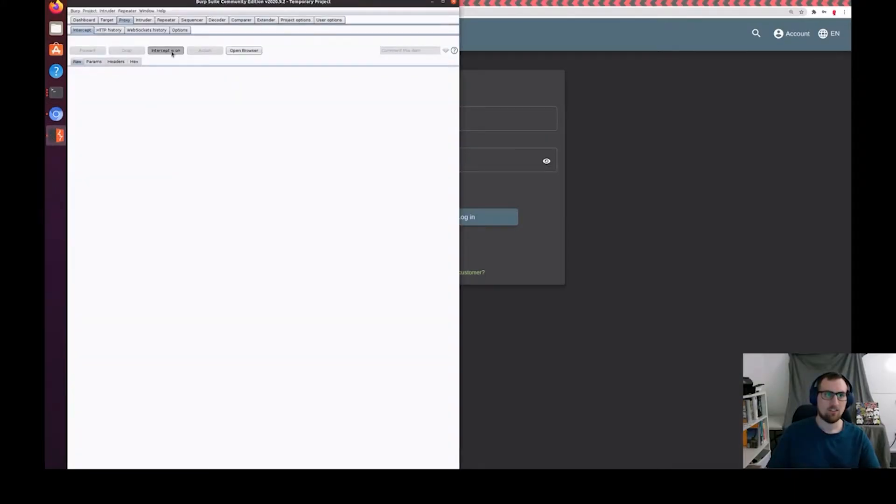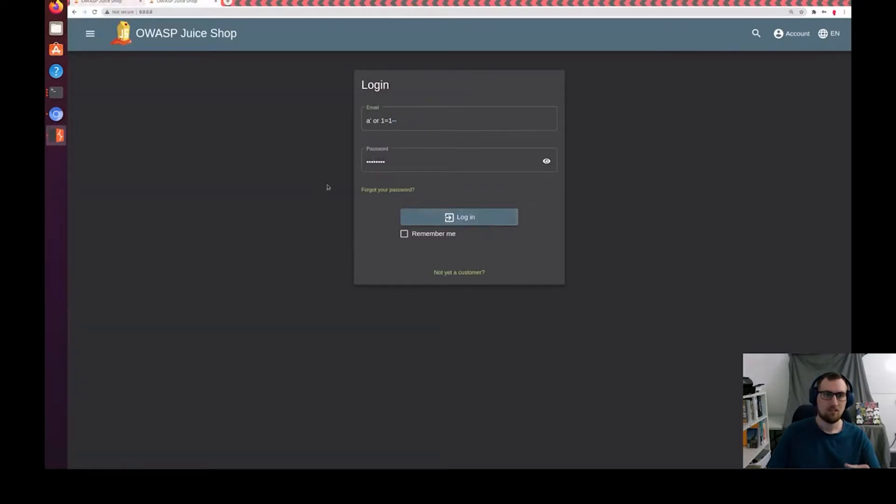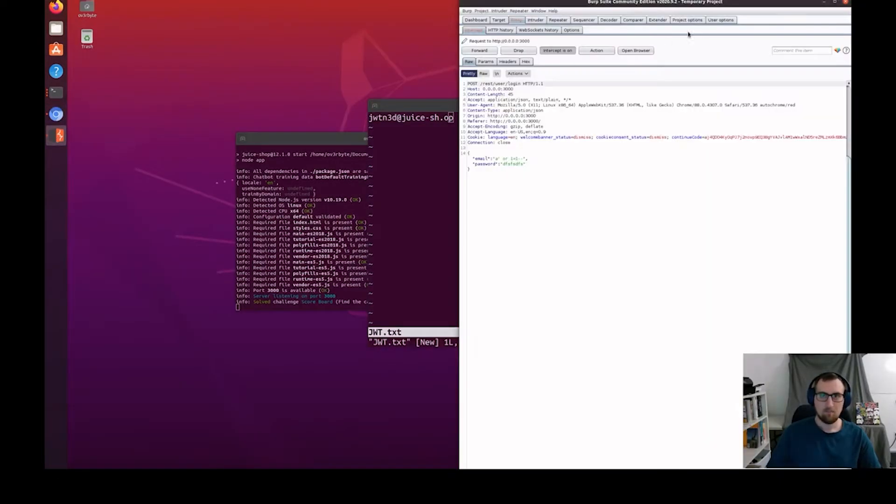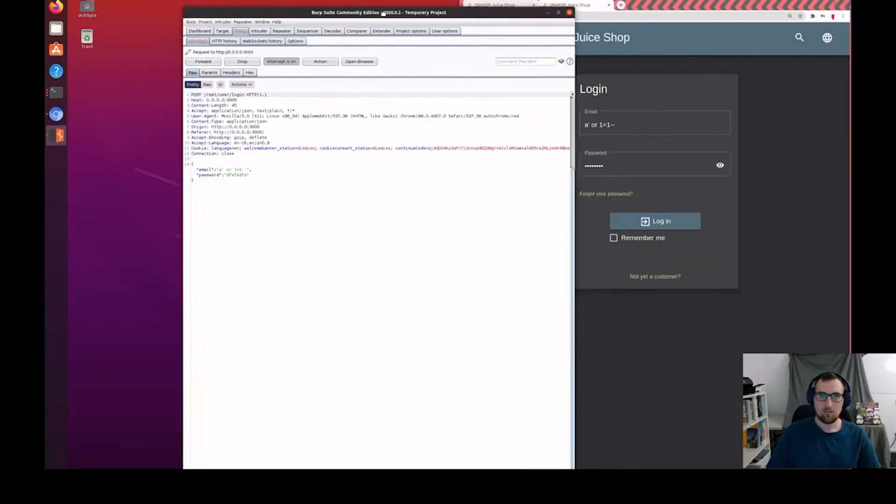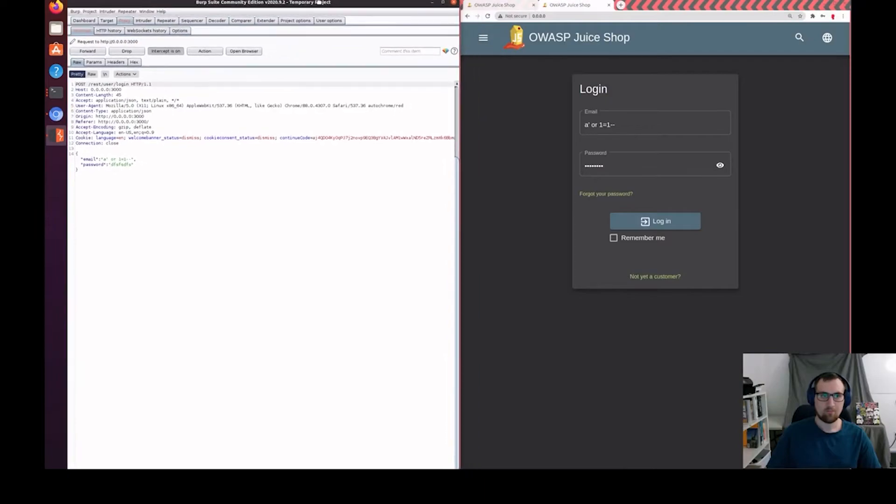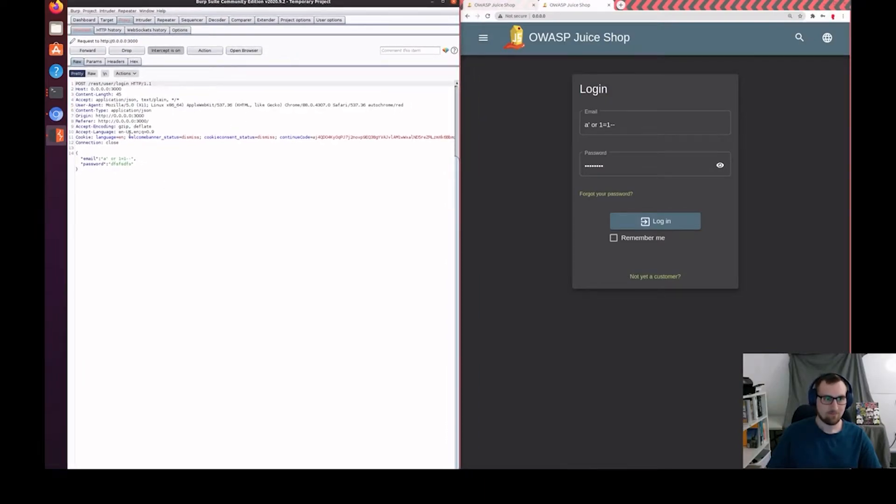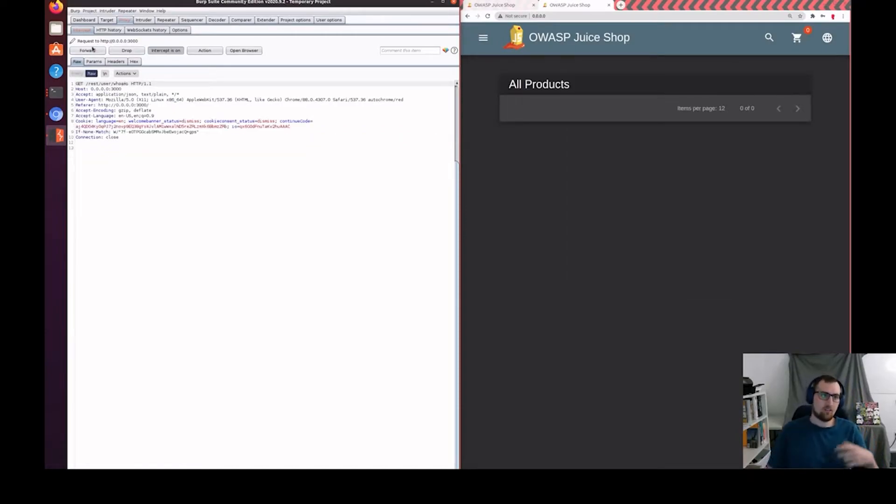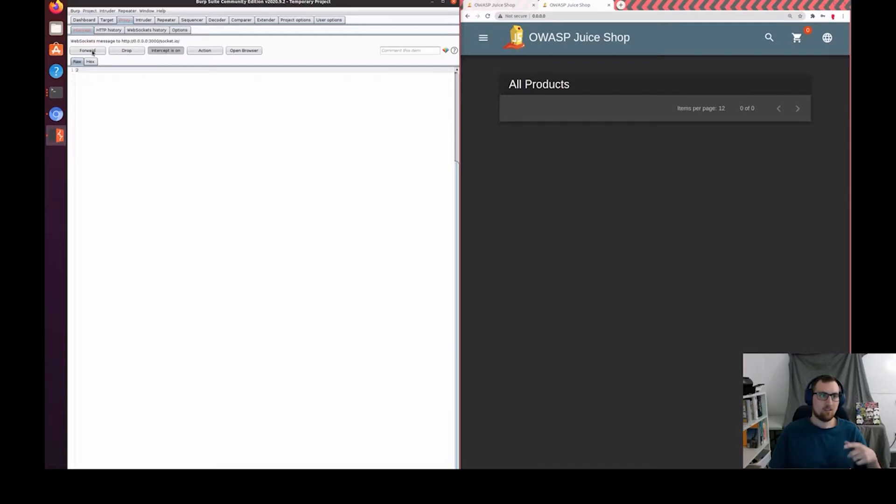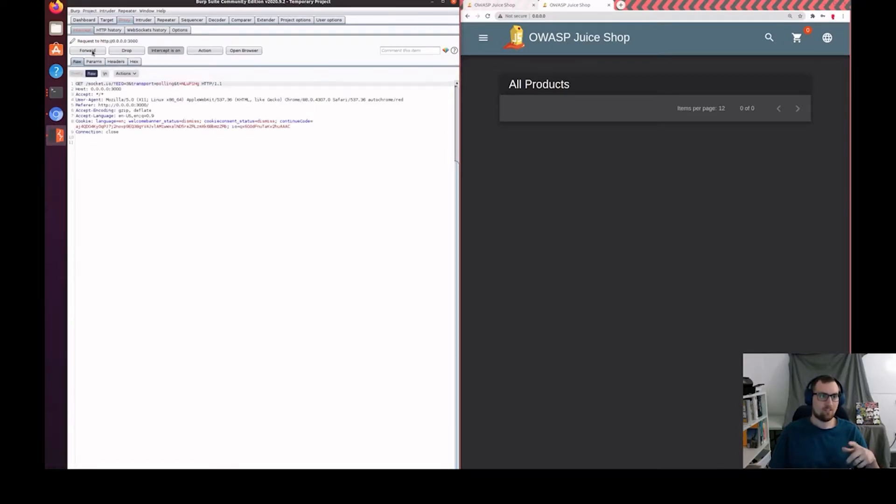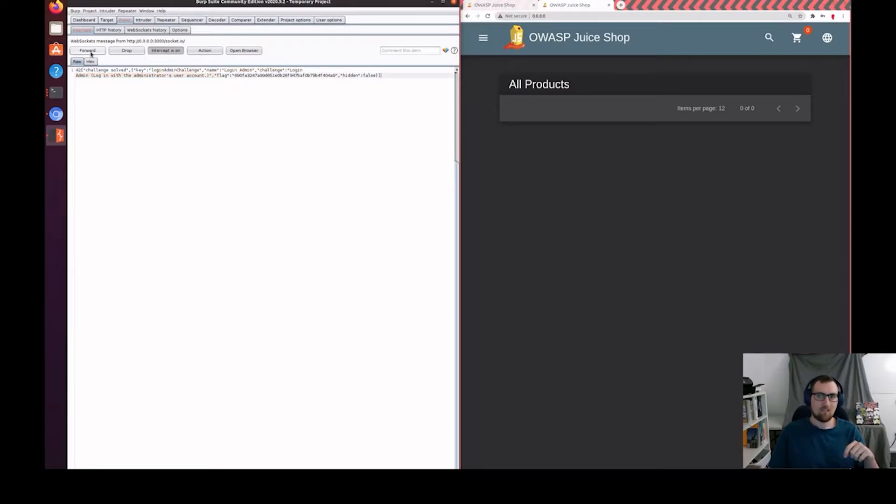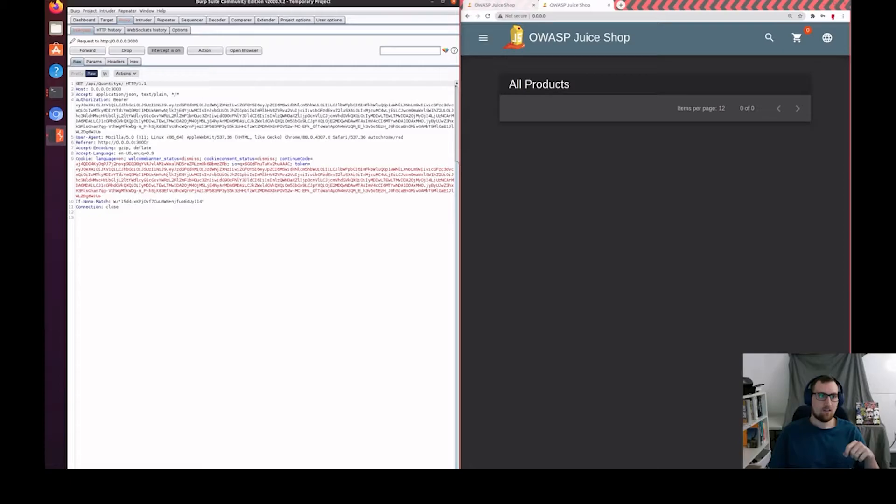Let's go ahead and turn on our intercept and click login. Go ahead and move this over to this side of the screen and grab on to Burp. So, let's forward and you'll see the JWT token because it's base 64, and you cannot mistake that. It starts with EY. Oh, looks like we got the login as admin challenge out of the way.